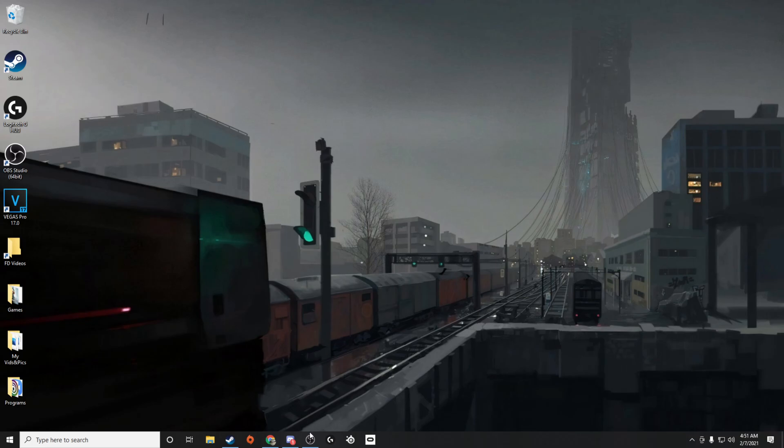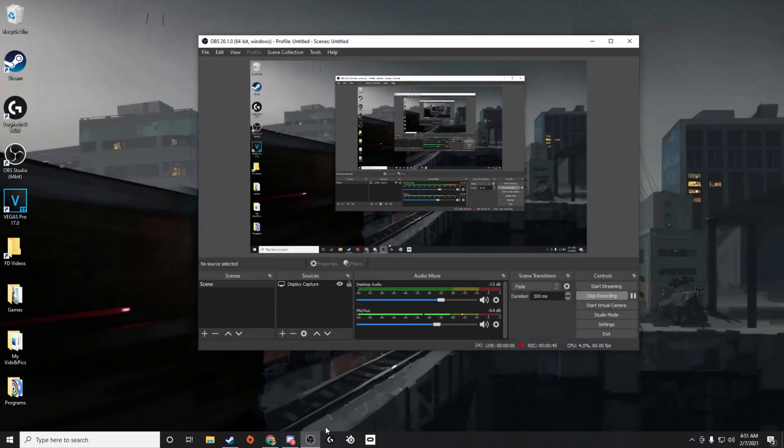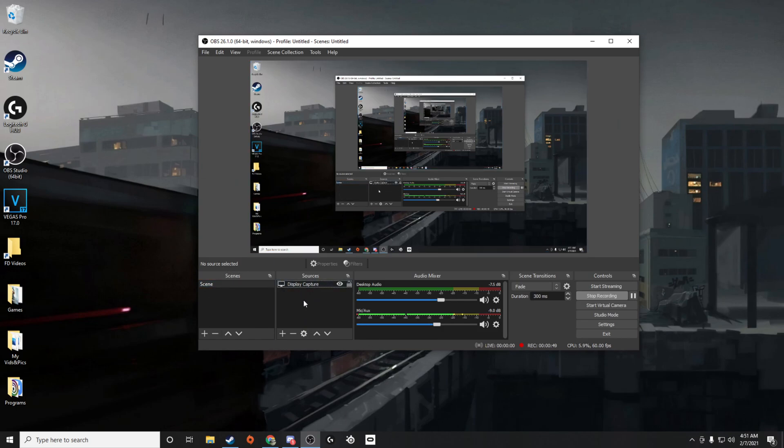So what you want to do is open up your OBS, obviously, add a scene by right-clicking, hitting add and a source if you don't already have those, and then you should see your microphone right here.